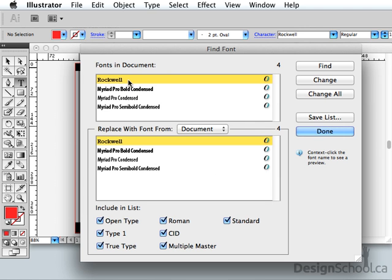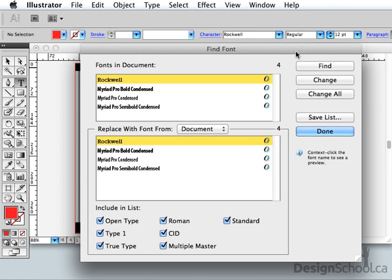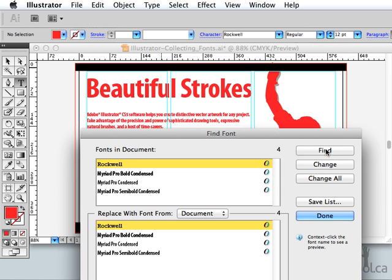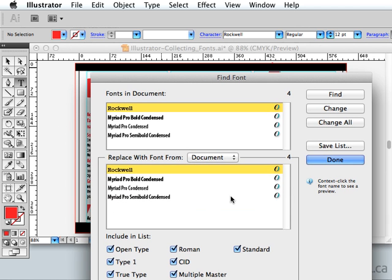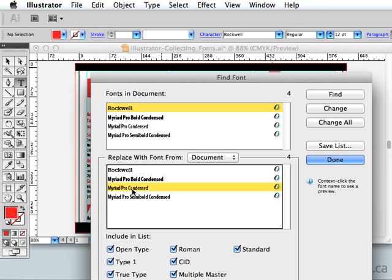I never set Rockwell in this document, but it's clearly there. I can go Find, but it doesn't actually do anything — you'd think it would highlight the text that's in that font, but it doesn't. In this dialog, we have the option of replacing it, so I could click on Rockwell and then click on Myriad Pro Condensed and change it. But I'm curious why Rockwell is even in there to begin with.